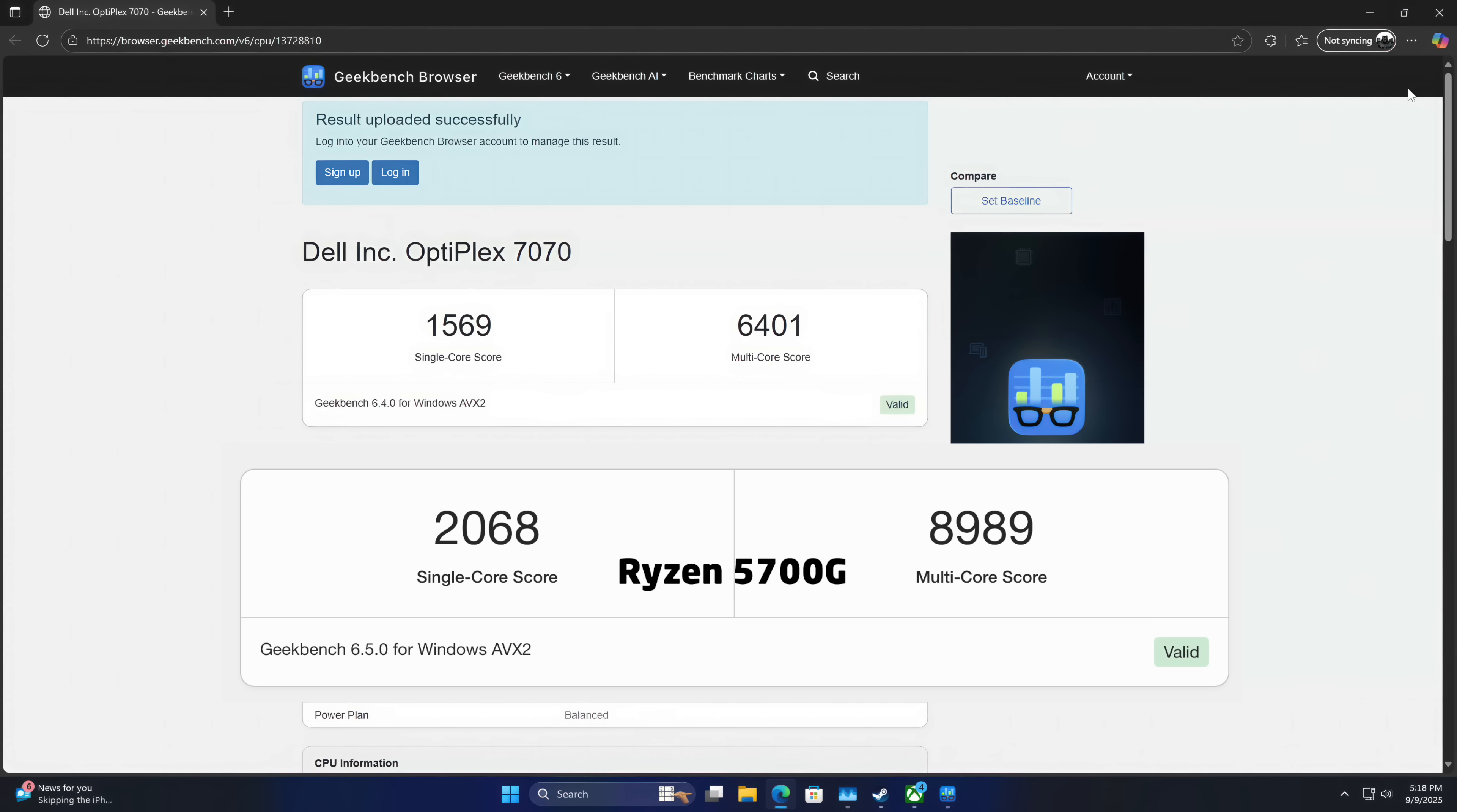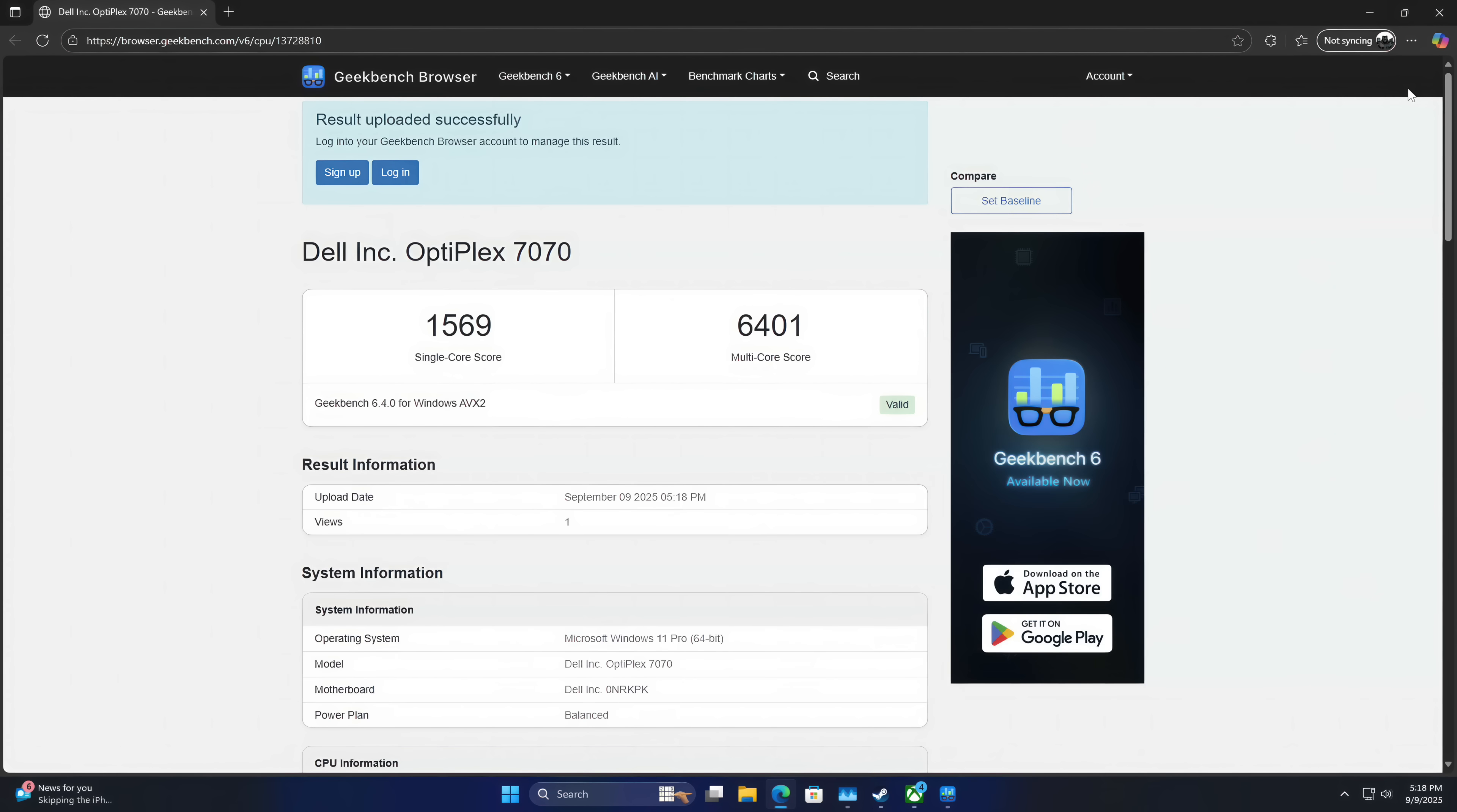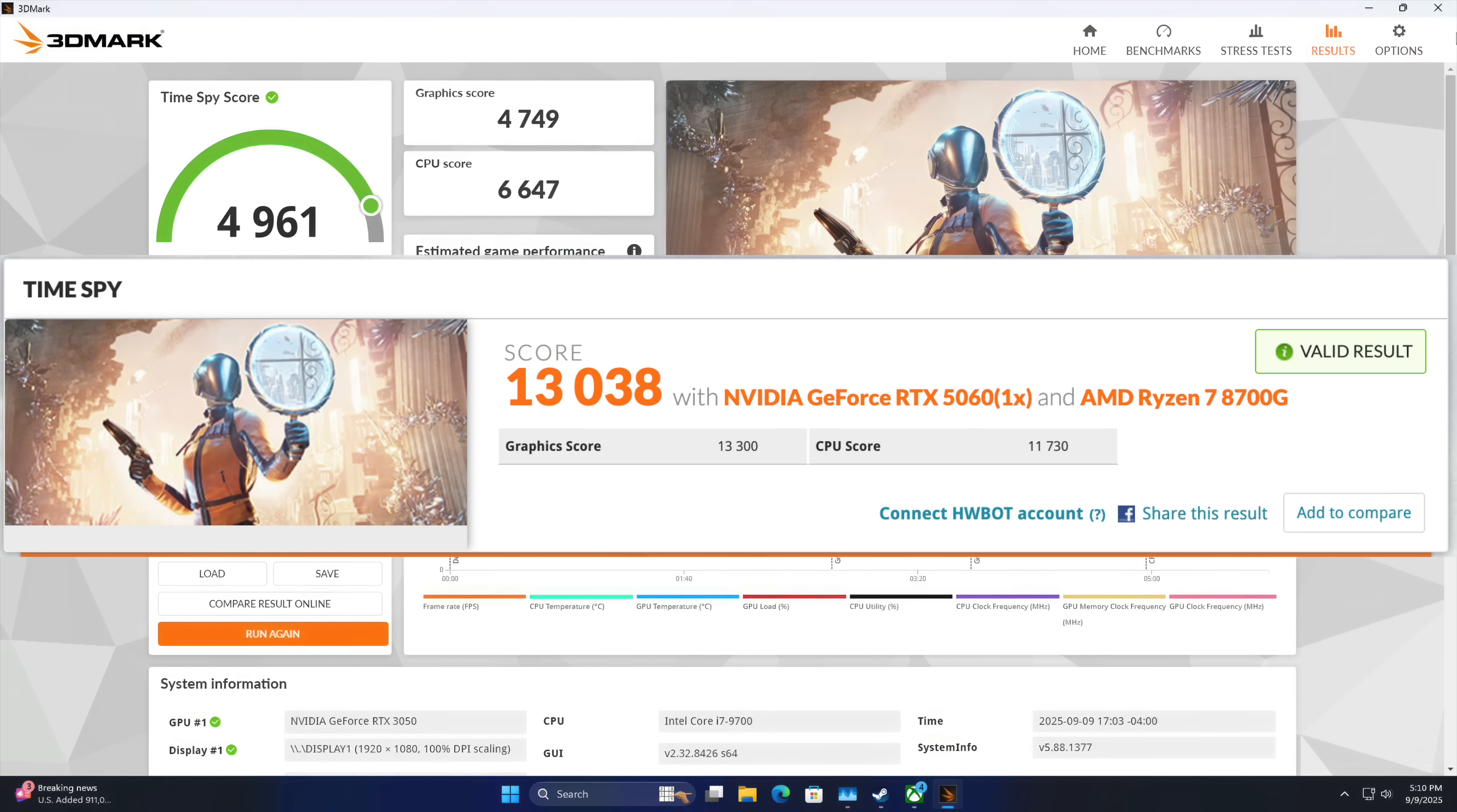I also ran 3D Mark Time Spy, and I actually expected a little more out of this system. We got a total score of 4,961. I mentioned the other build we did, the small form factor unit with that 5700G. That was powered by a low profile RTX 5060. Over there, we were up to 13,038. So there's a big difference here when it comes to these synthetics for sure. But there's also a pretty big price difference also.